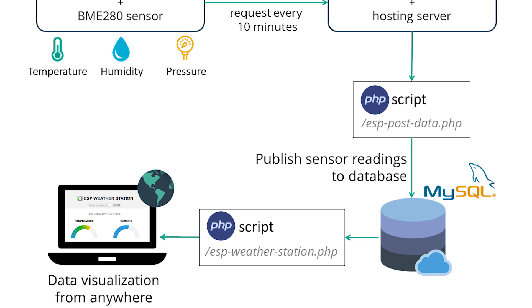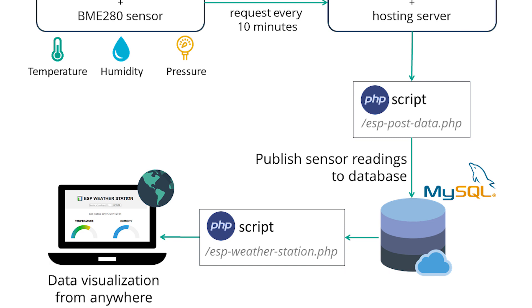Then, another PHP script that will display the web page with the gauges, table, and all the other information. Finally, you can visualize the readings from anywhere in the world by accessing your own domain name.